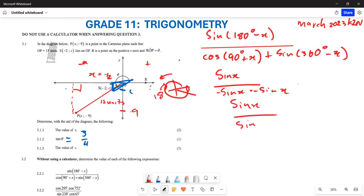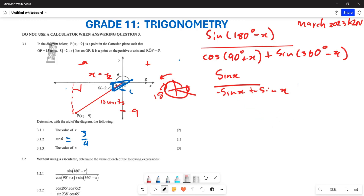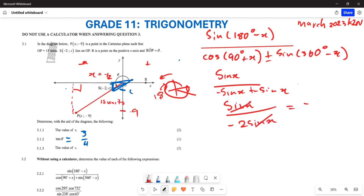We have sin x over -sin x, which is -1, plus -sin x. Wait — looking again: the numerator is sin x, and the denominator expression simplifies so that sin x and sin x cancel. The denominator gives -2 sin x when combined, and the numerator is sin x, leaving -1 over 2, which gives the final answer of -1/2.